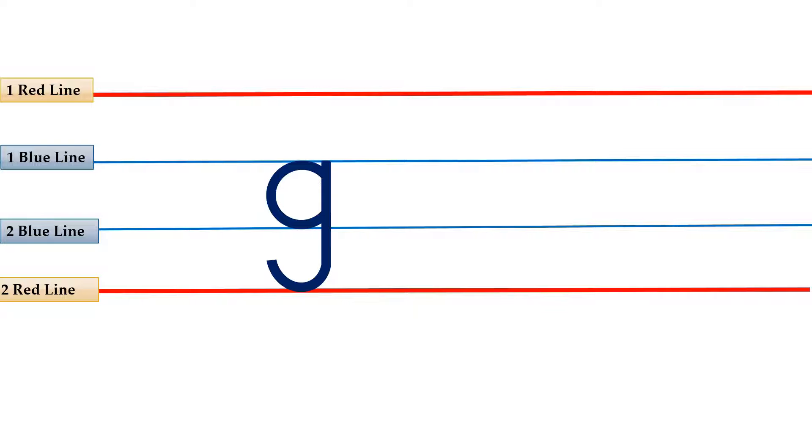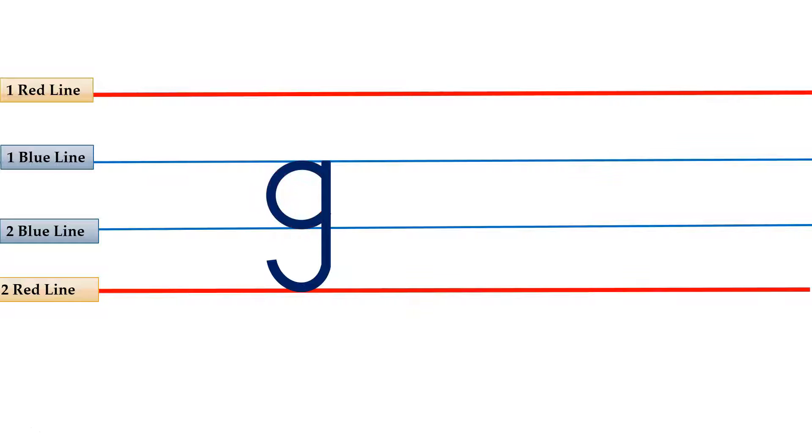That's why we write this letter between the first blue line and second red line. The hidden shapes in this letter are curved line, standing line, curved line. To write small letter G, we need curved line and standing line. Let's see how to write small letter G on four lines.